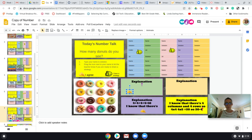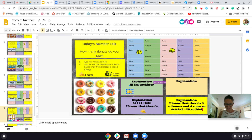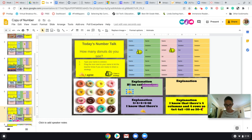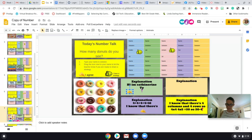Miriam, you did another strategy — you used repeated addition. Tell us what you did. I noticed that there were four down here and four up here, and there are two more of those, so that equals 16: four plus four plus four plus four equals 16.